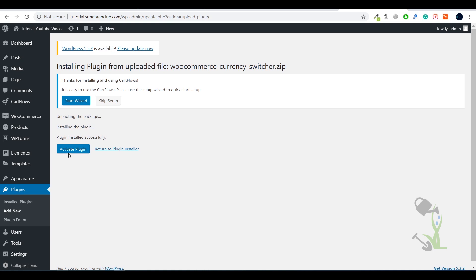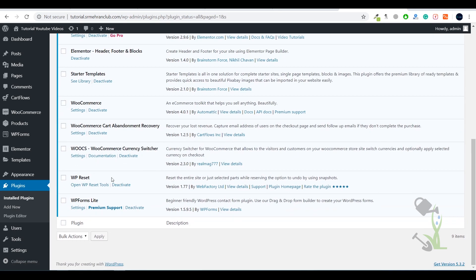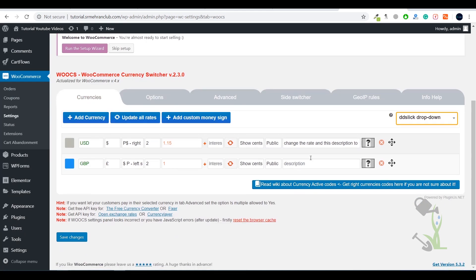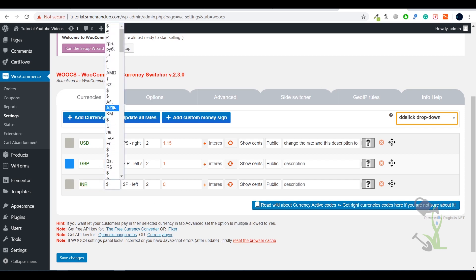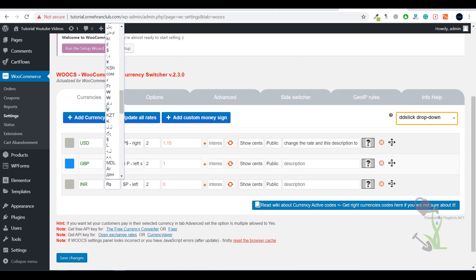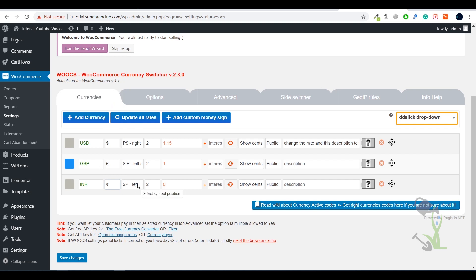The plugin has been activated successfully. Click on the Settings button and it will redirect you to the plugin's settings page. As you can see, right now two currency switchers have been added by default. You can always add another — I'll type Indian Rupees with the code INR, select the Indian Rupee symbol, and for the symbol position I will prefer the right-hand side. Leave everything else as default.